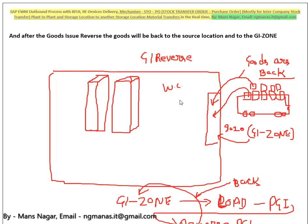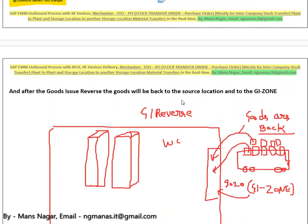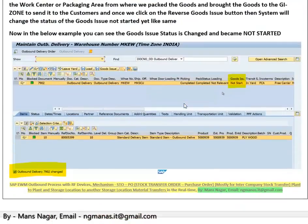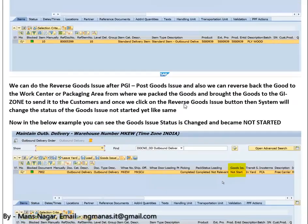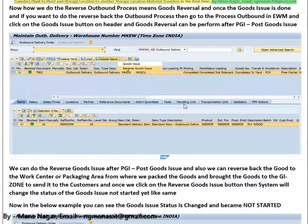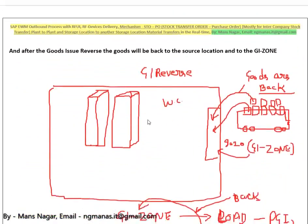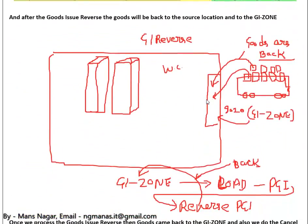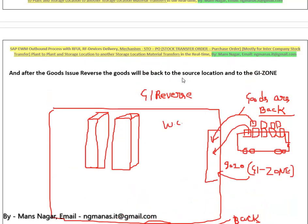My name is Mansanagar, I am the author of this document. In this document I explained very well how we do the setup and how we work with the outbound process in depth — how we set up an outbound process, which is the first part.